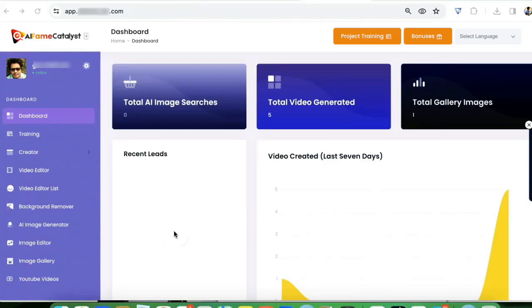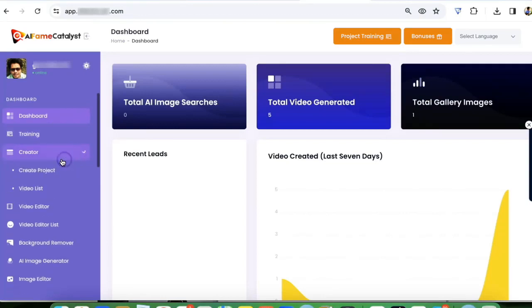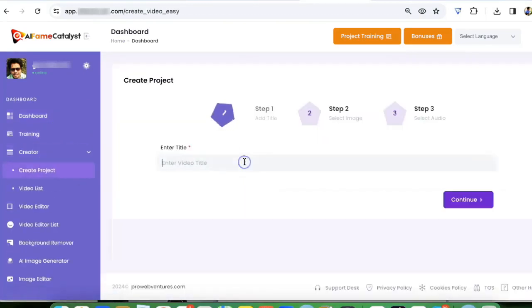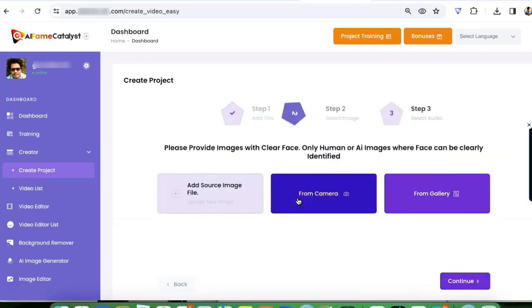Hey guys, in this video I'm going to show you how you can create your own AI virtual influencer videos in just a few simple steps without any complex coding or spending hours. First, you need to go to creator, create a project, give it a name like 'make money online,' and click on continue.